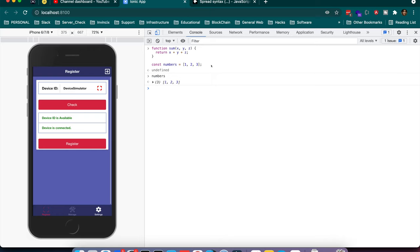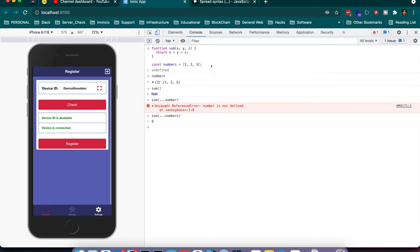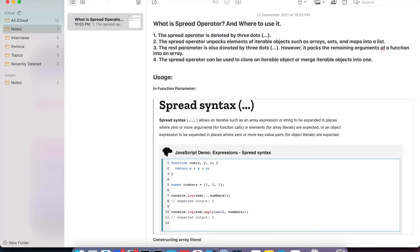So I have the sum function with parameters x, y, z returning x + y + z, and const numbers = [1, 2, 3]. Printing numbers shows [1, 2, 3]. When I call the sum function passing spread numbers with three dots, the expected output is 6. The sum method had x, y, z and I passed with three dots and the array, and it returned 6. This is the rest parameter behavior — it packs remaining arguments into an array.